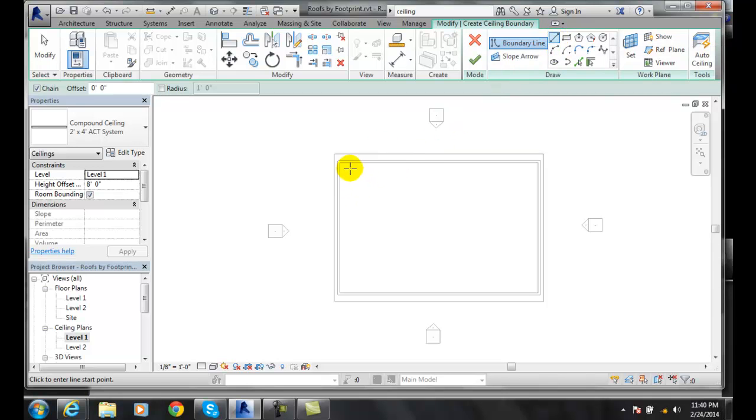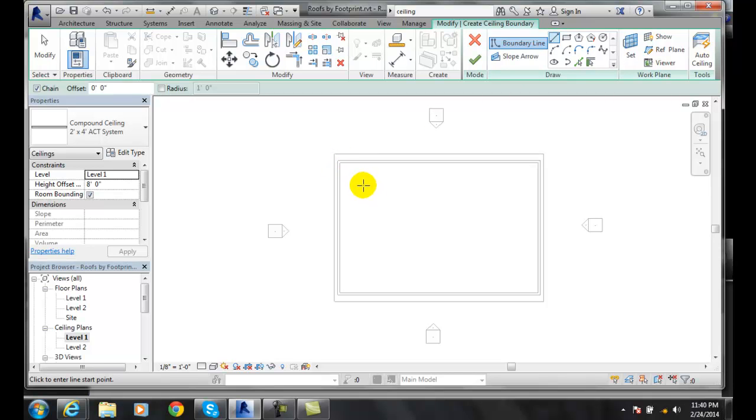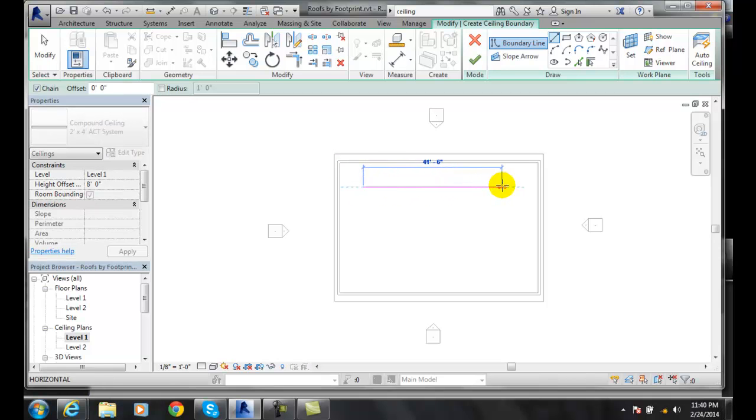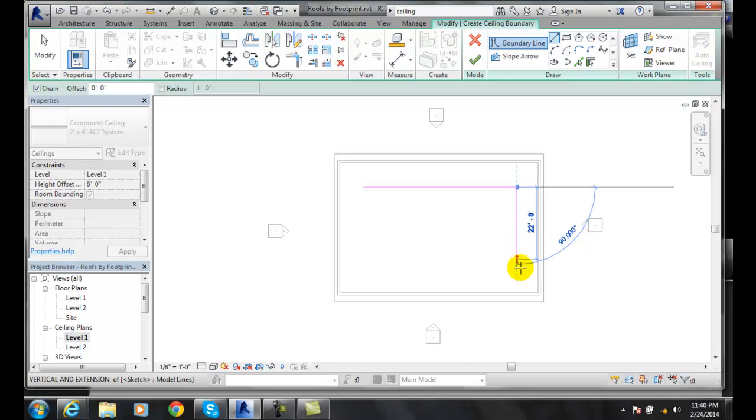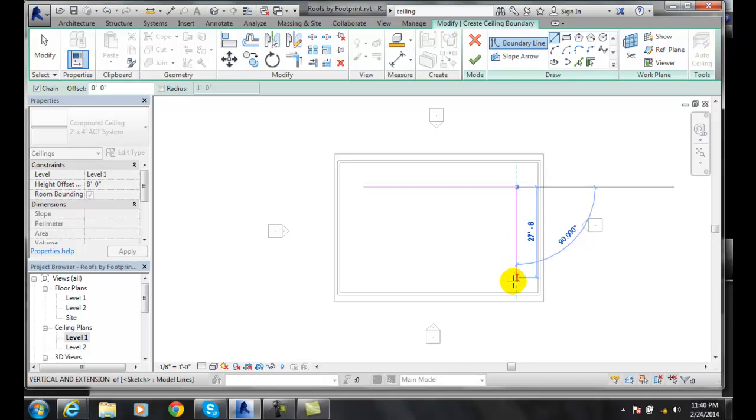Now what I can do is I can come over here and sketch a particular ceiling. What I'll do is I'm just going to pick a start point and I'm going to go over here and I want to go over 46 feet. I'll pick up and I'm going to go down to 28 feet.